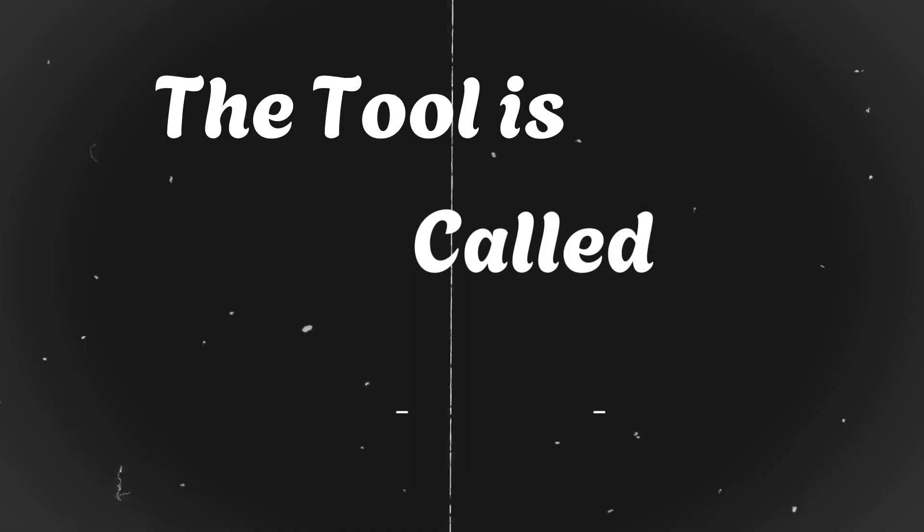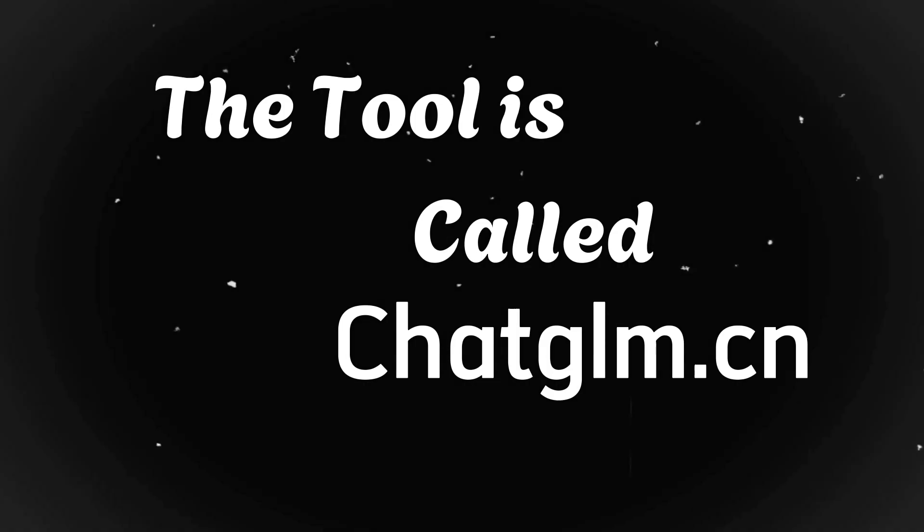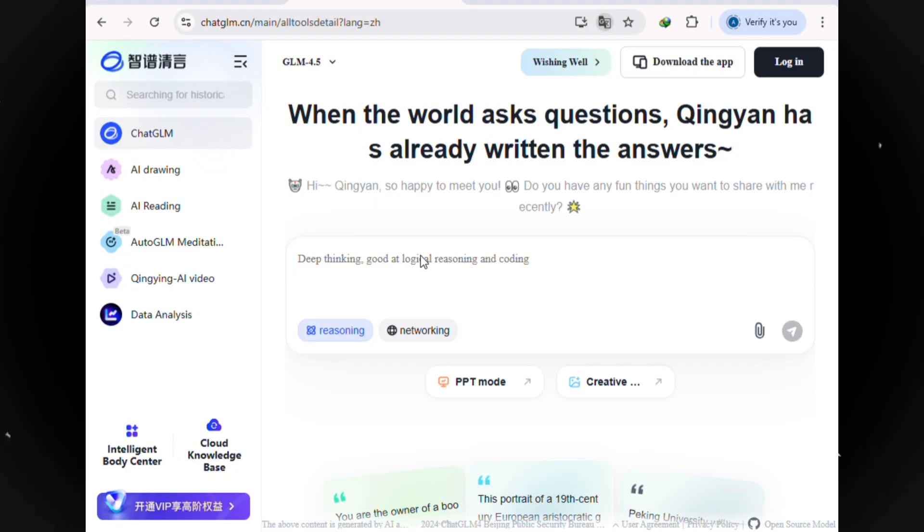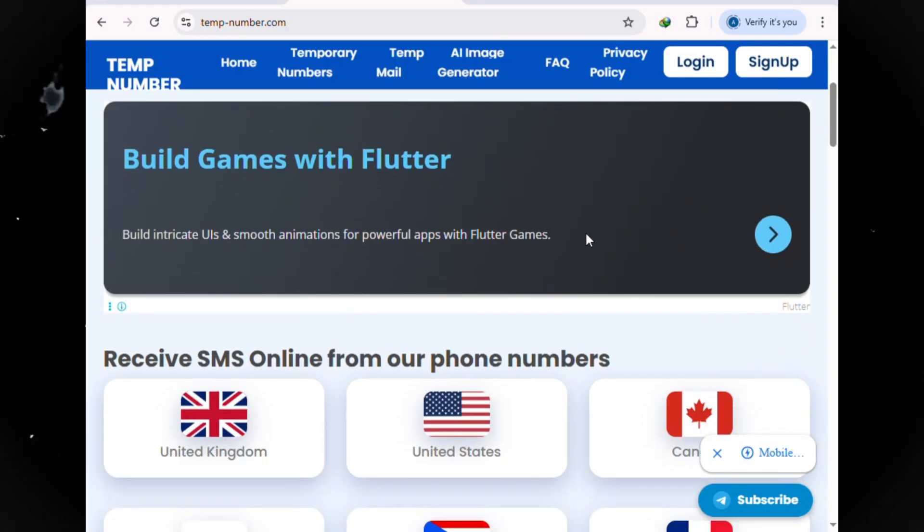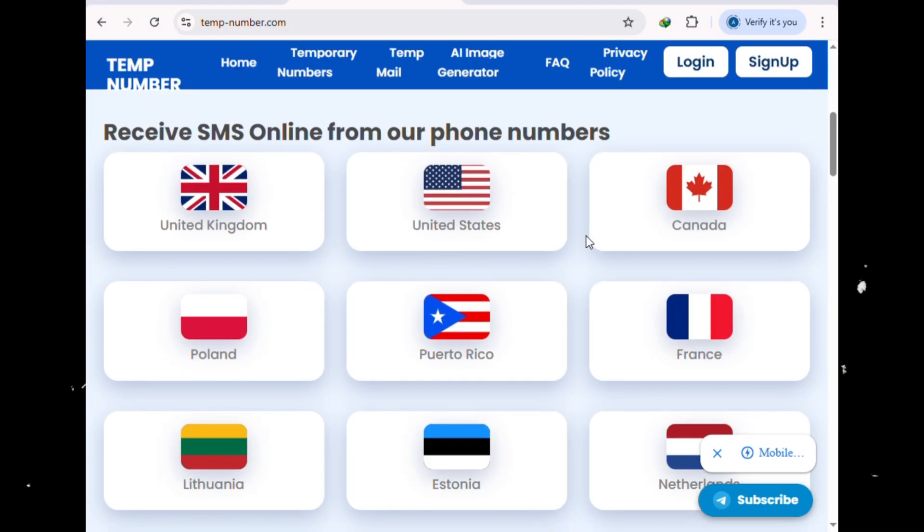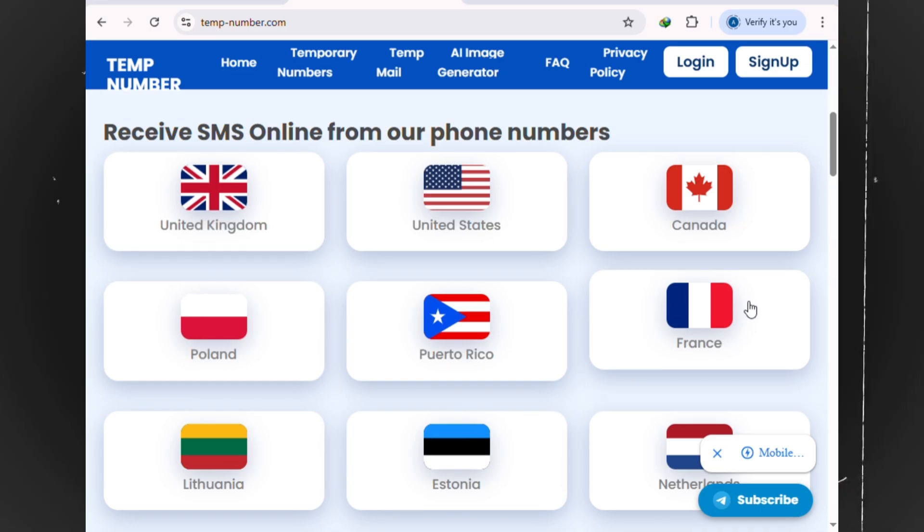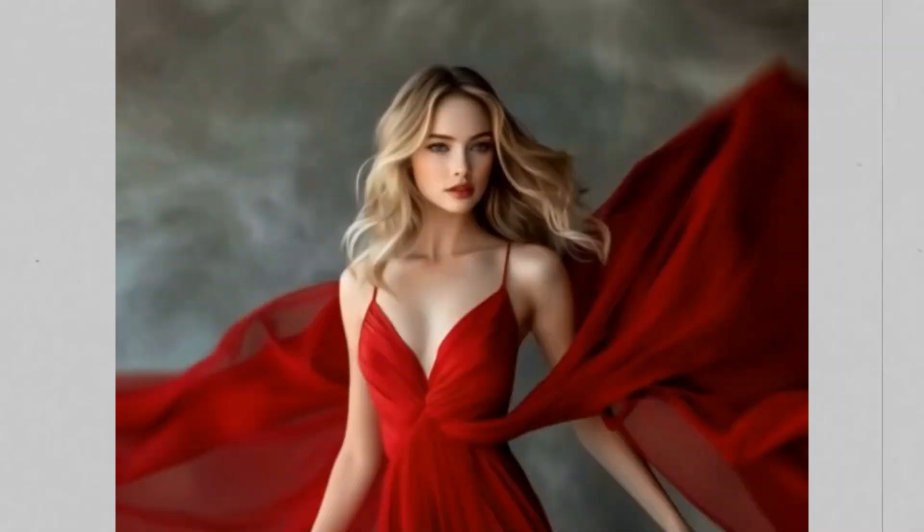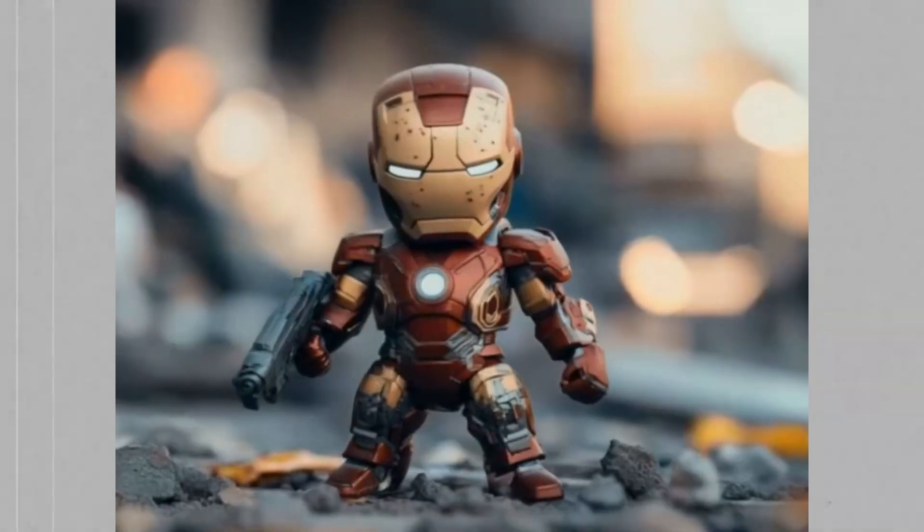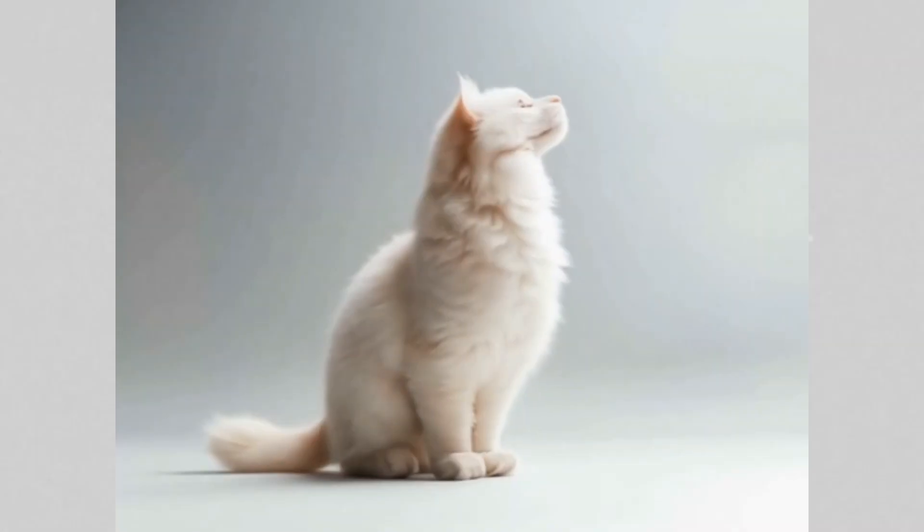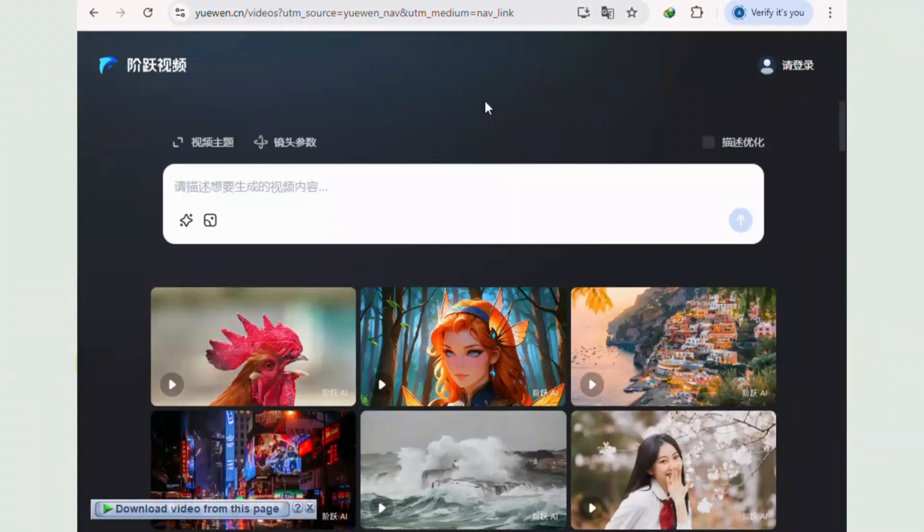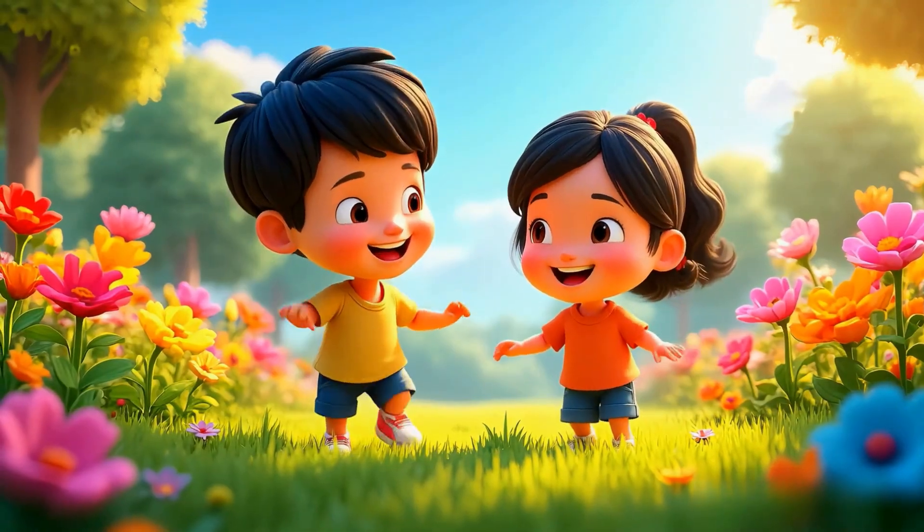The tool is called chatgallem.cn, but there's a catch, and it's a big one. Signing up isn't easy. It asks for a mobile number, and the whole process can be really tricky. But don't worry. In this video, I'm going to guide you step by step and show you exactly how to sign up and start using this free AI video generator.